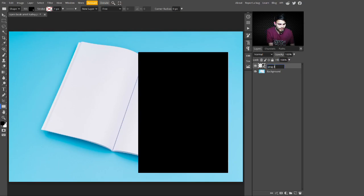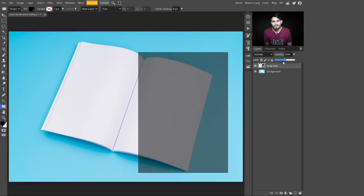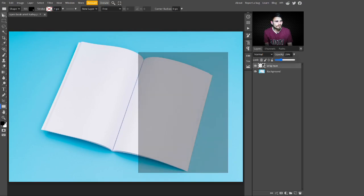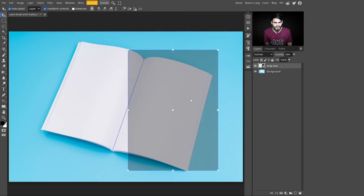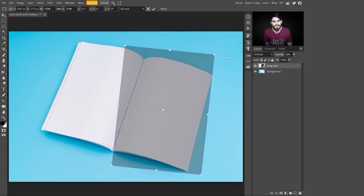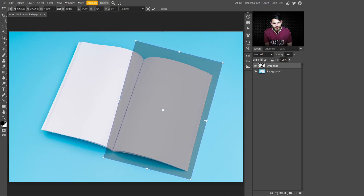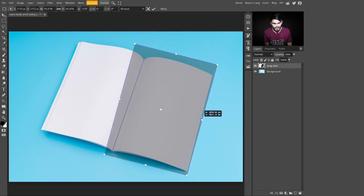After converting this into a smart object, just change its name to something like 'bar text'. Then go to the opacity and decrease the opacity so you can see through this shape. Now select the move tool and take this rectangle to the left side, then take it from a corner and rotate it according to this book page.